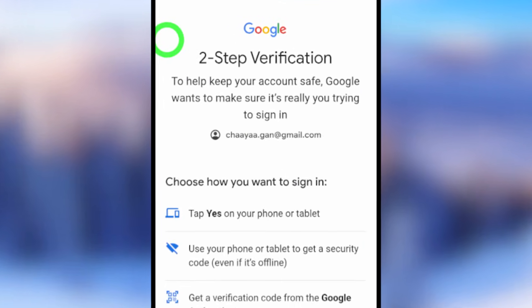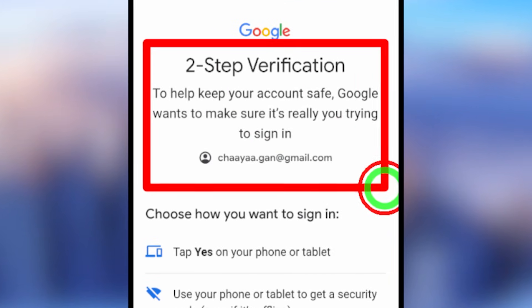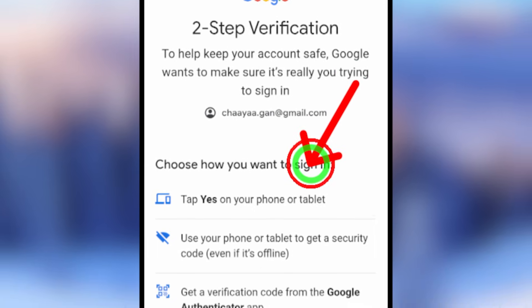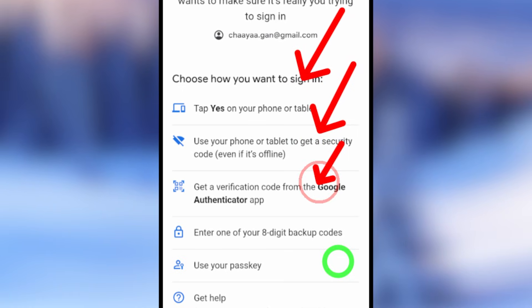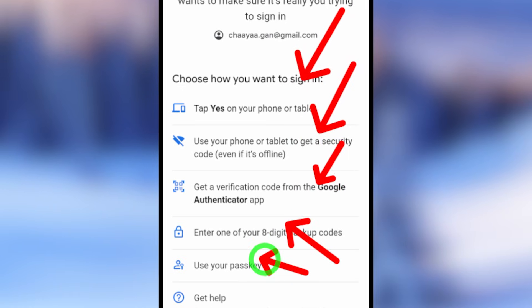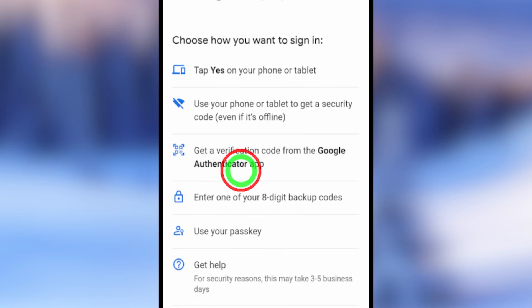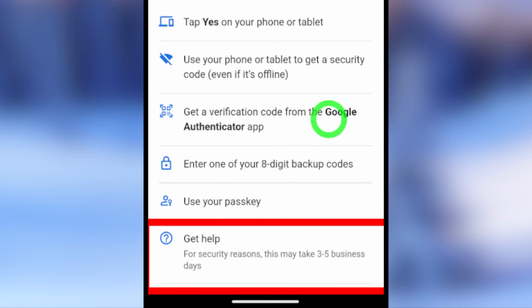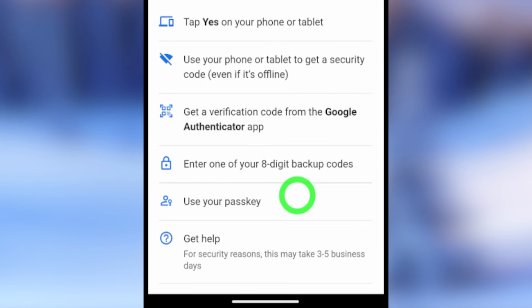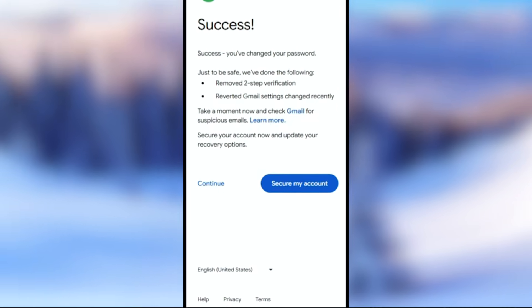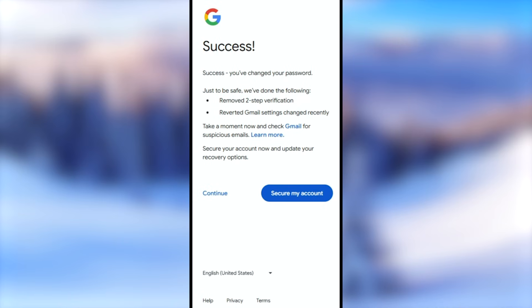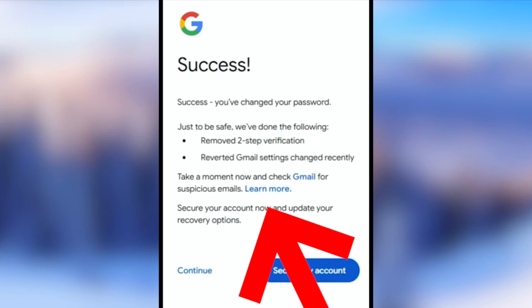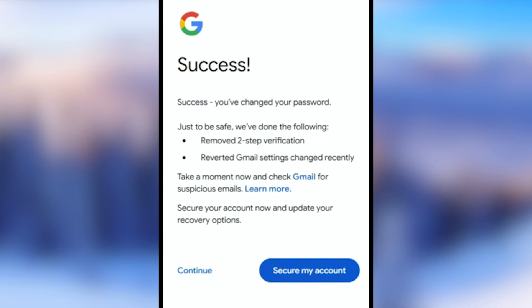In this recovery tutorial, I will show you how to log back into your account, or how to recover your Gmail or Google account when you don't have access to your two-step and other verification methods. It will ask you to select at least one of your two-factor authentication options to log back into your account, but if you follow my methods correctly, you can log back in really easily without having them.